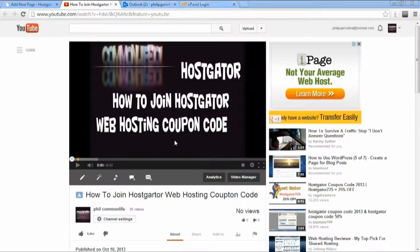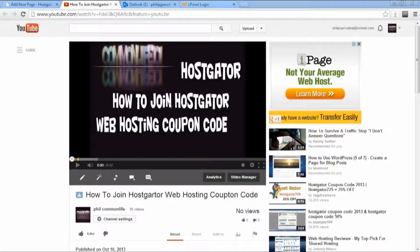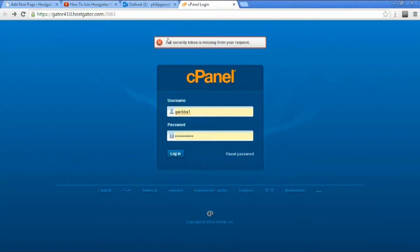You joined HostGator. If you haven't joined, watch this video on how to join HostGator web hosting coupon and it will lead you to an email that you'll get that will take you here.